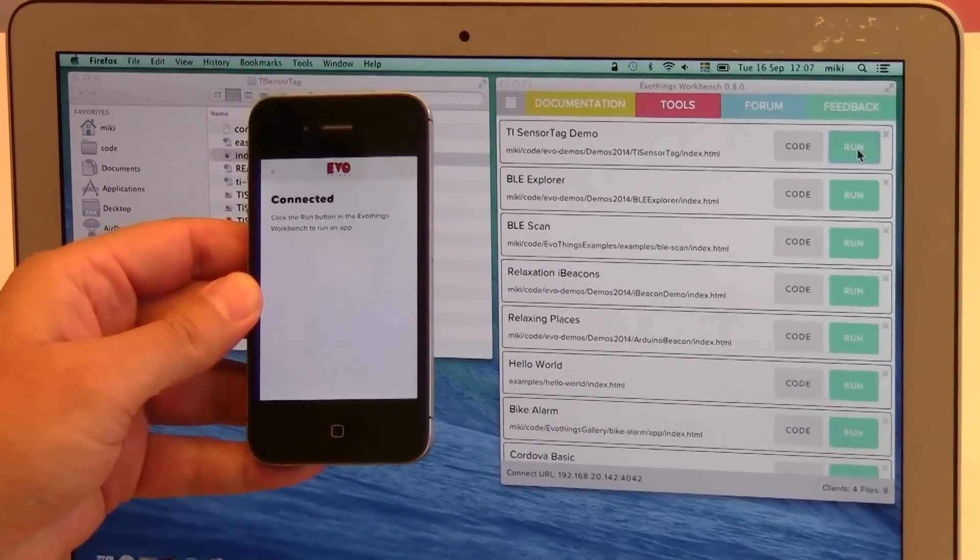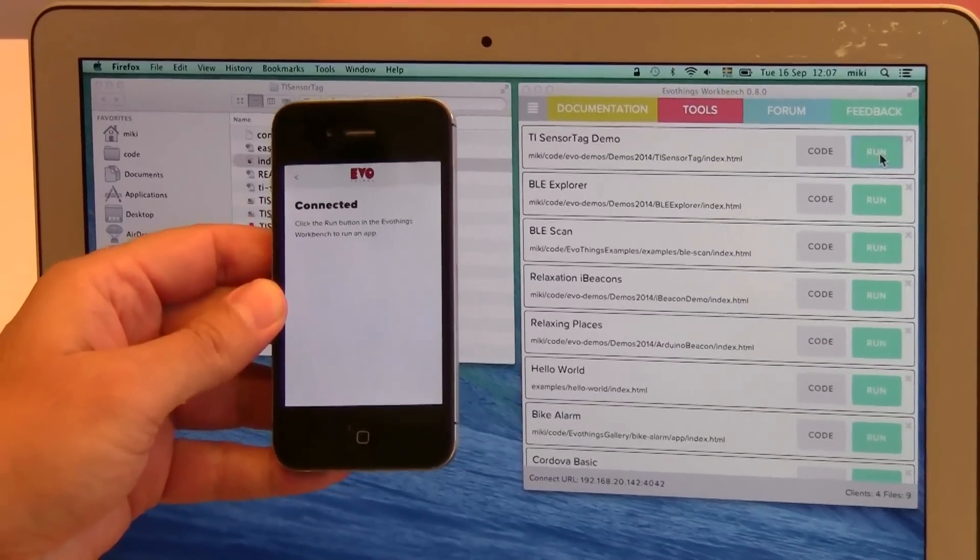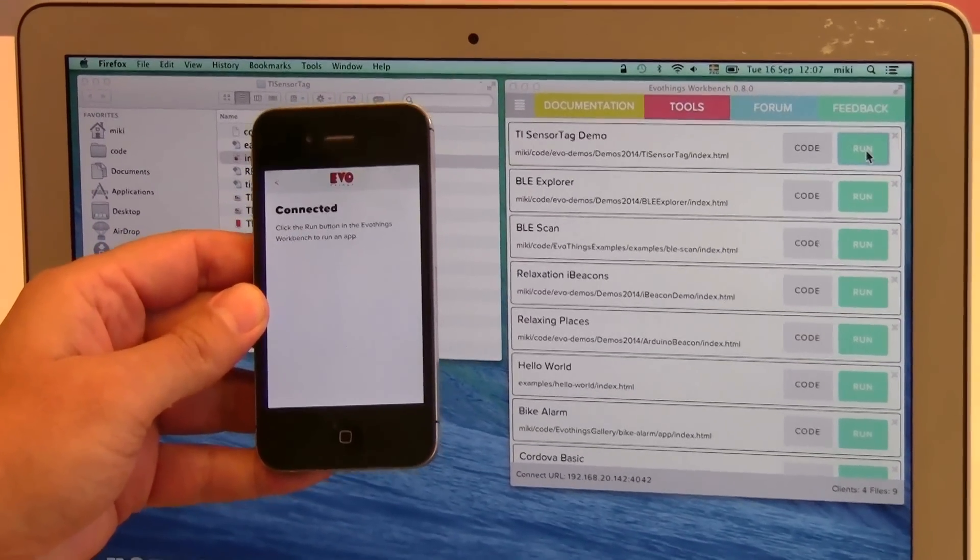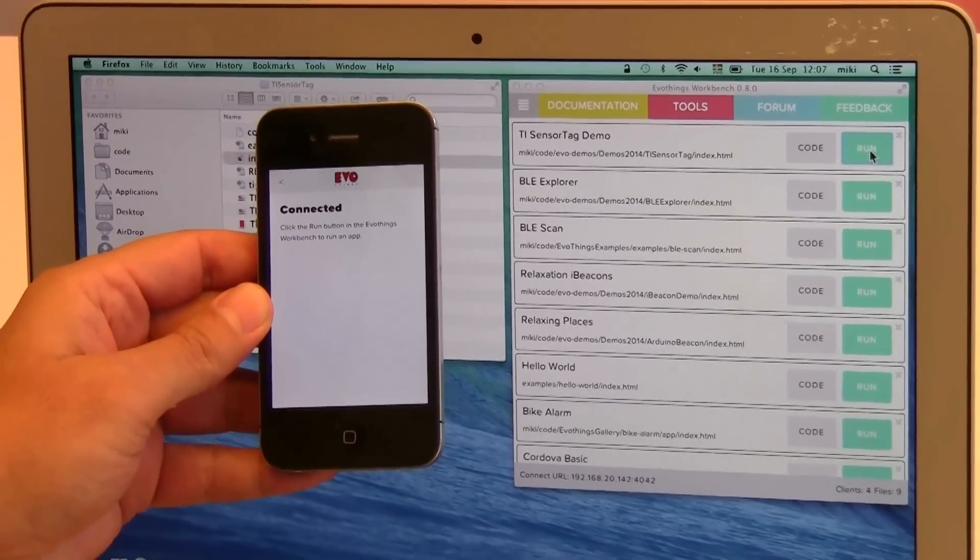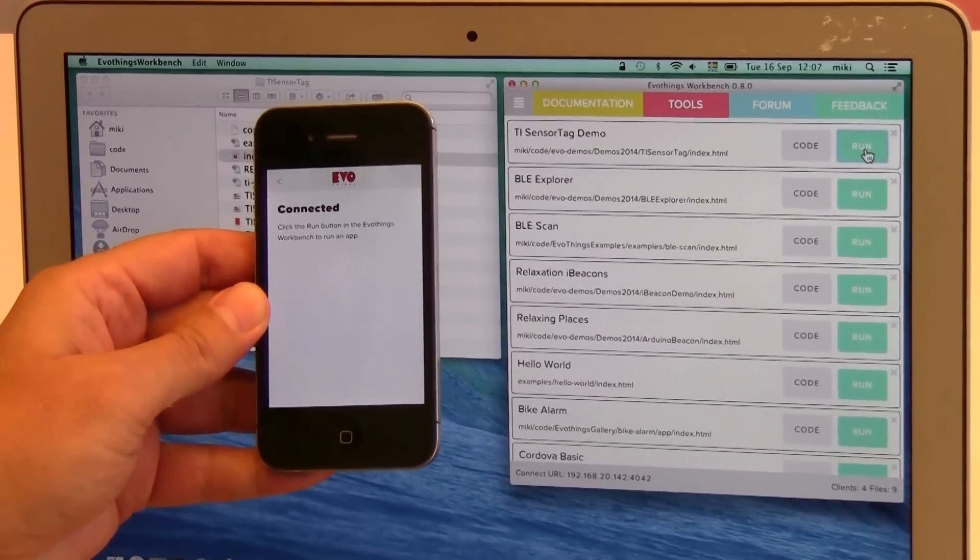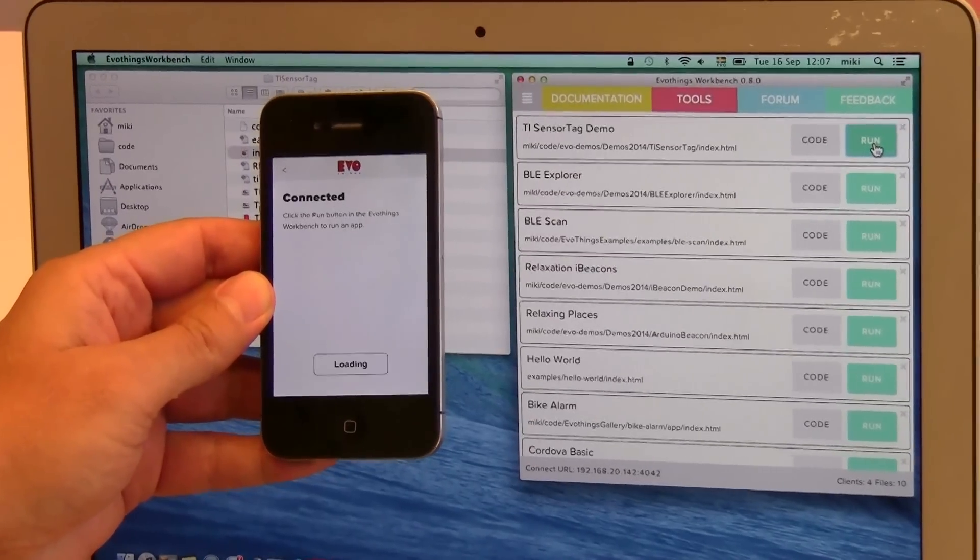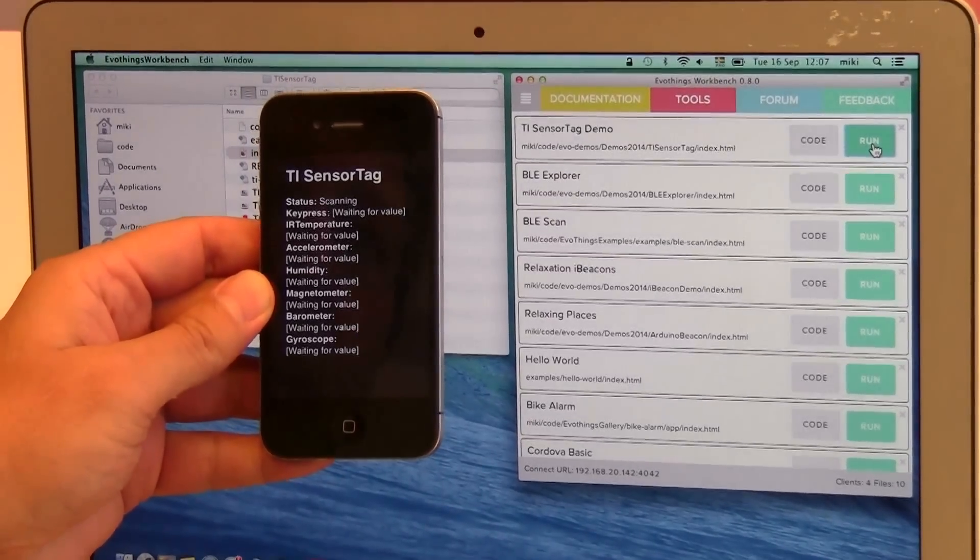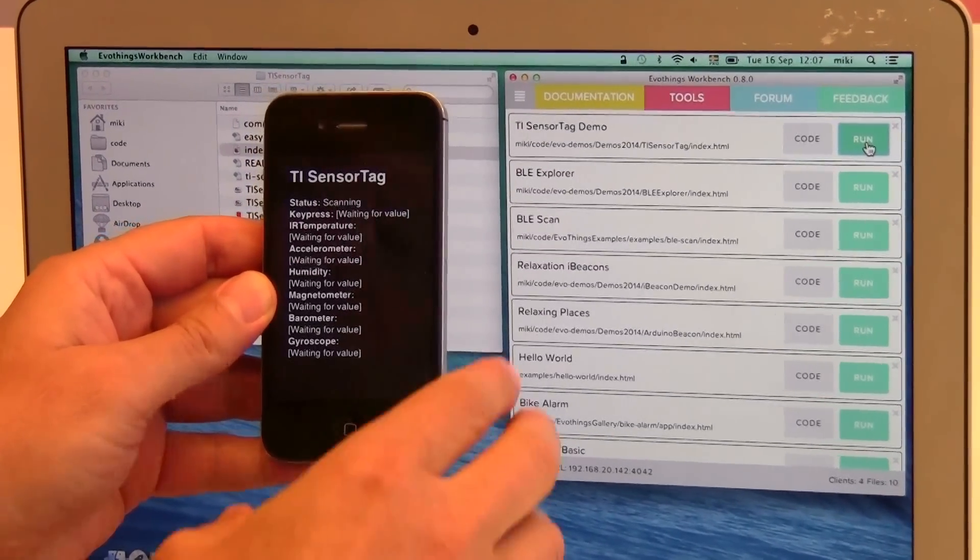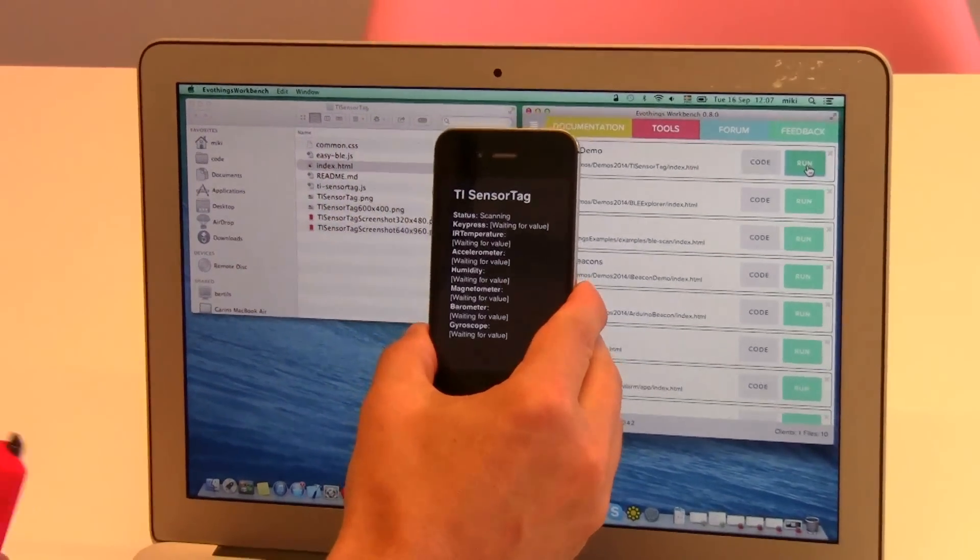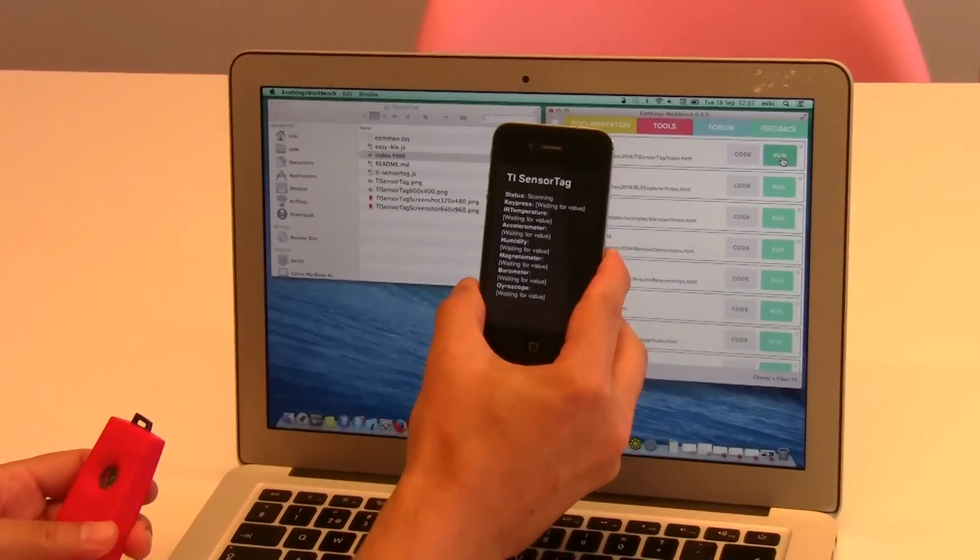So next thing is I press run here in the workbench window and this launches the TI Sensor Tag demo app.